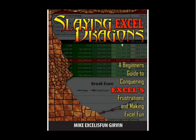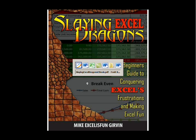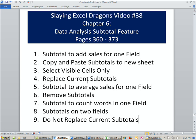Welcome to Slaying Excel Dragons video number 38. These are the videos that accompany the book. We are in chapter 6, covering data analysis. In this video, we get to talk about the subtotal feature.